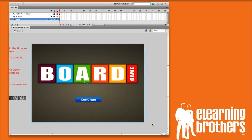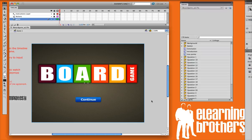Hi, this is Brother Sean with eLearning Brothers. In this screencast, I'd like to give you a quick overview of the board game and show you some of the basic settings within Adobe Flash for it.